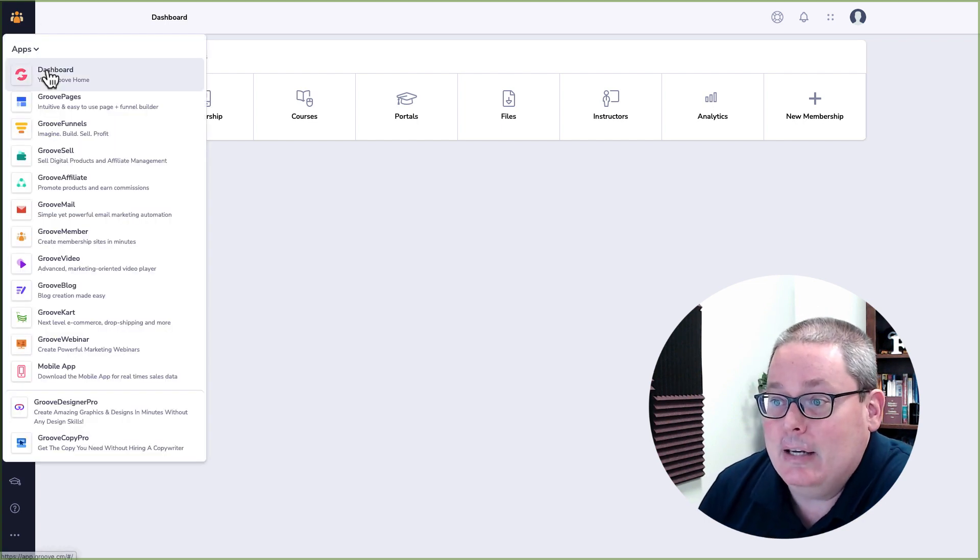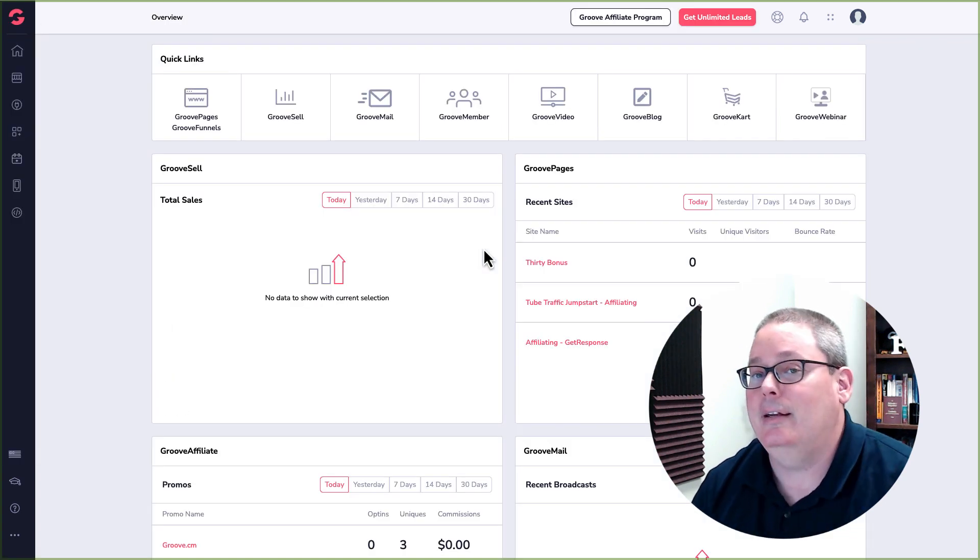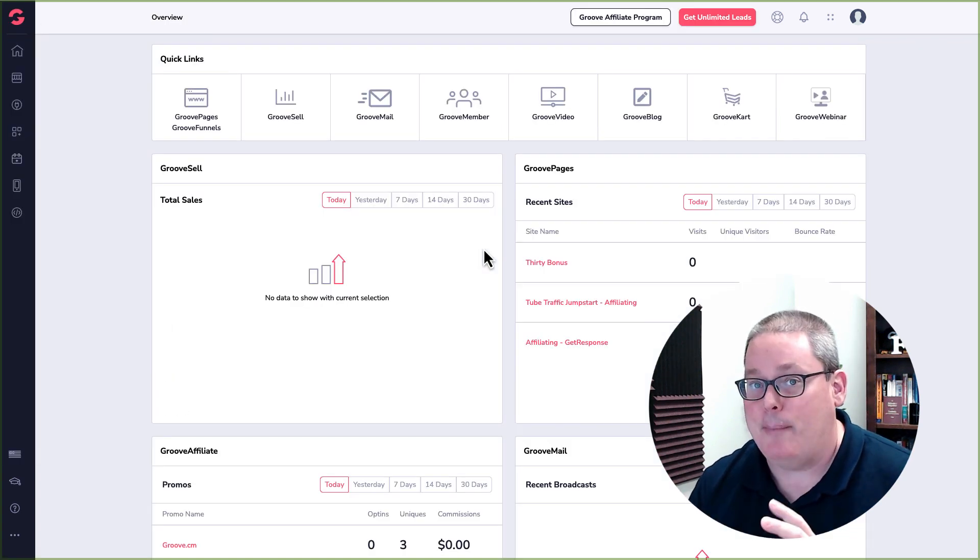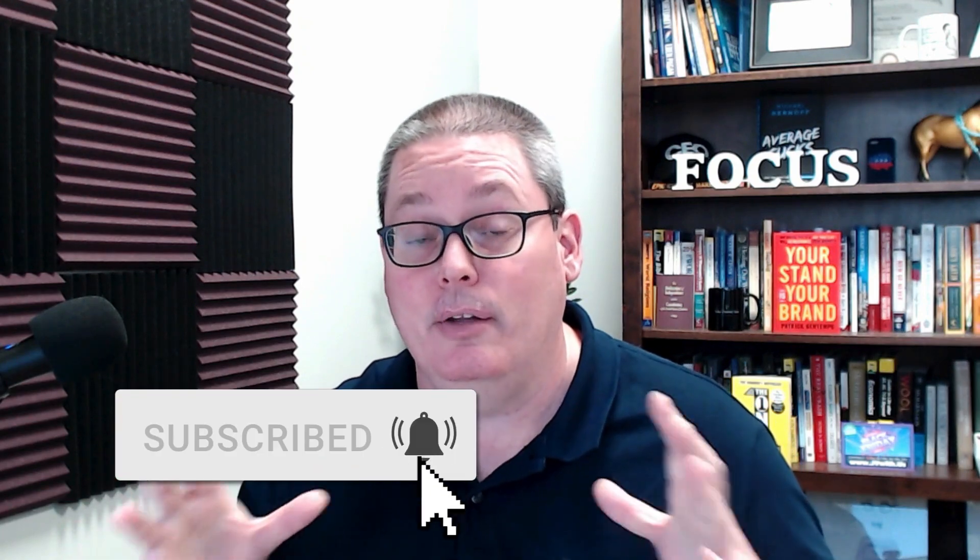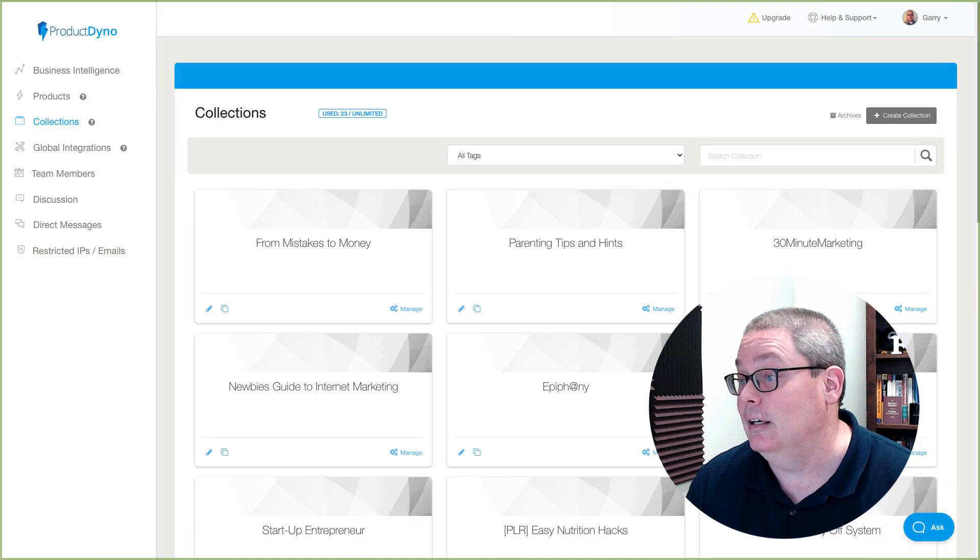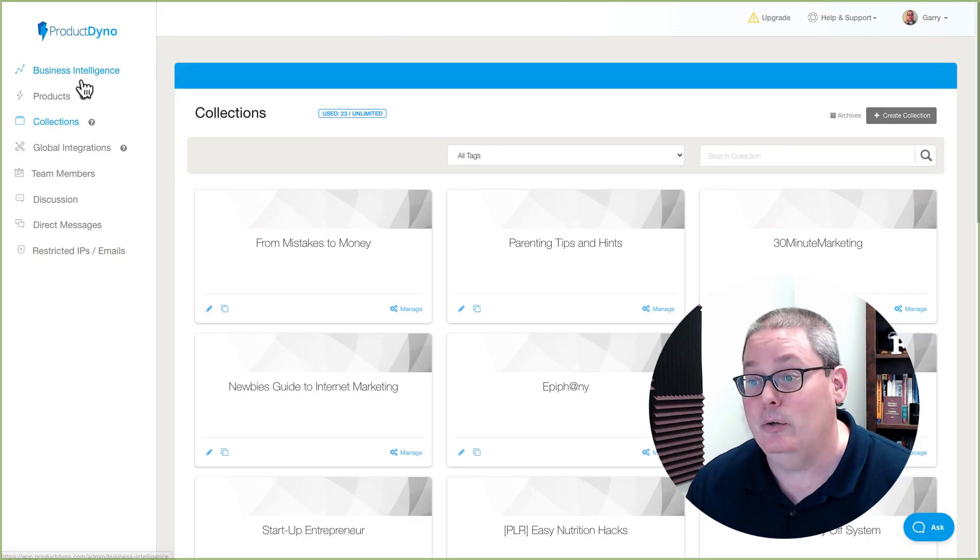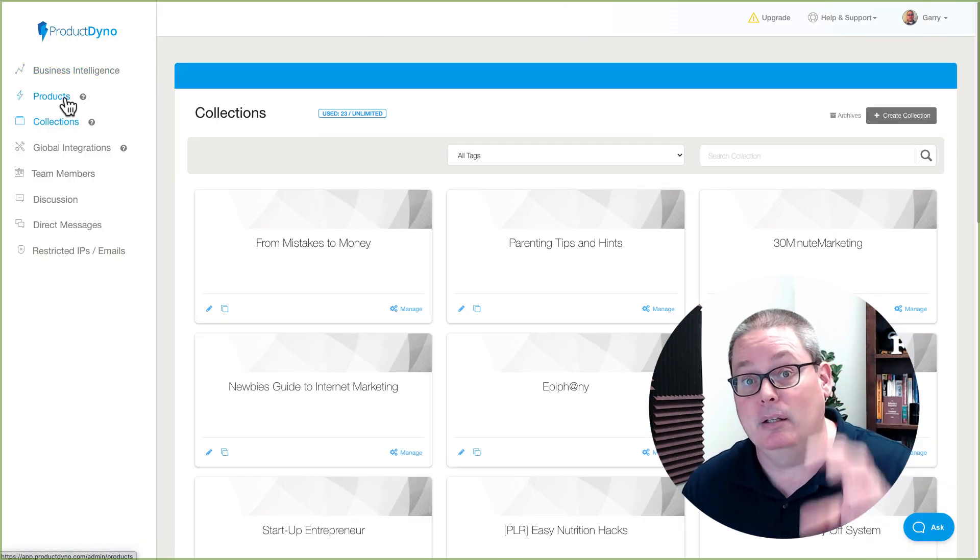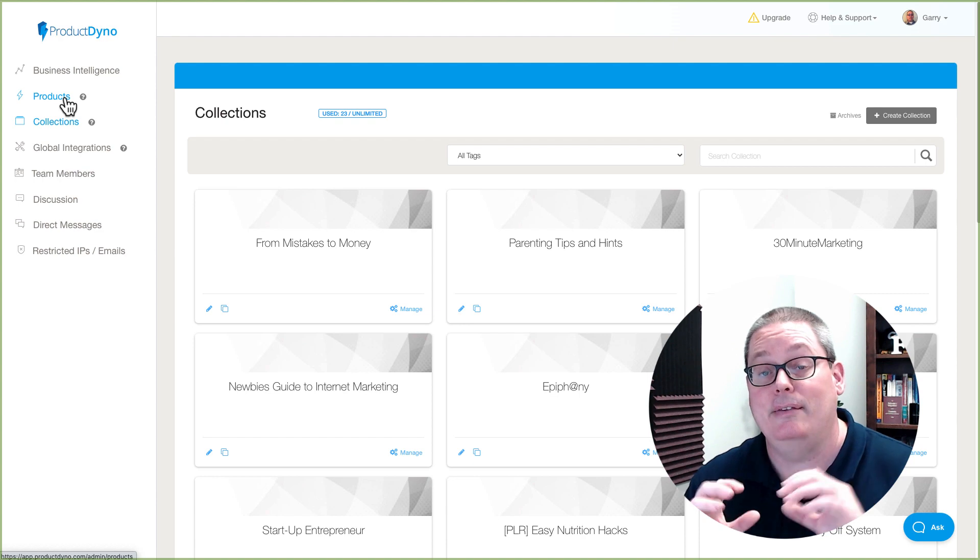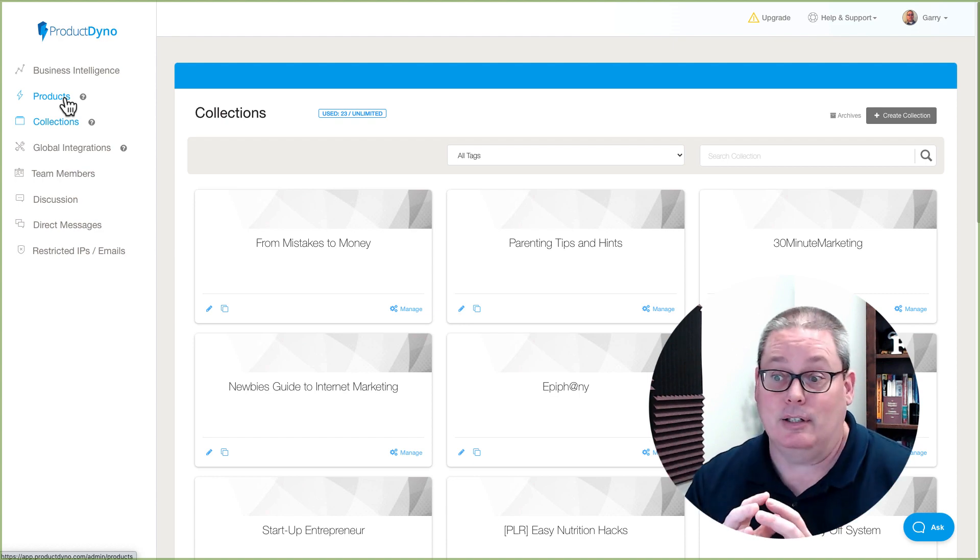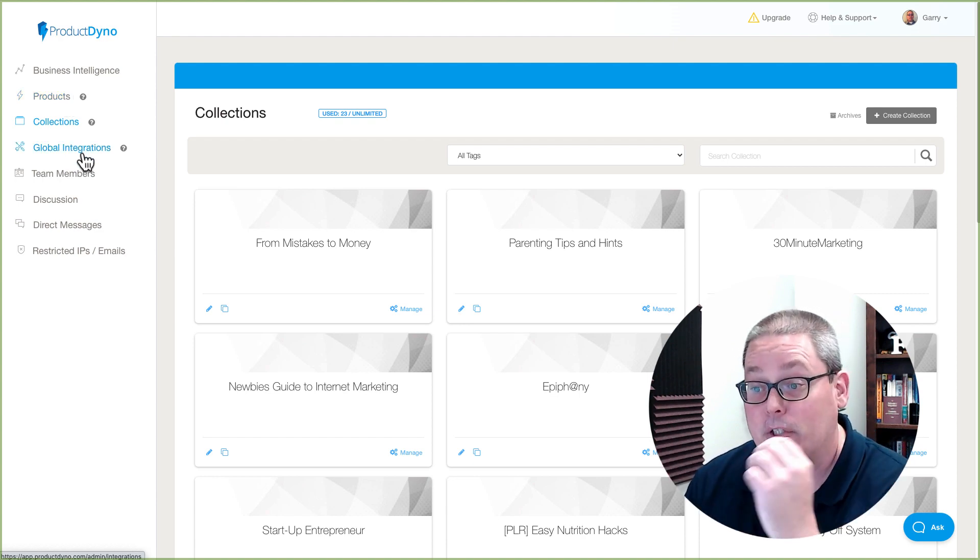Go back and look at the dashboard and understand apples to apples. When you purchase Groove, the lifetime or the one-time payment, it is probably 10 times more than what you're paying for Product Dino, but you're getting Groove Pages, Groove Sell, Groove Mail, Groove Member, Groove Video, Groove Blog, Groove Cart, Groove Webinar. Whereas inside of Product Dino, you are simply getting the ability to build products and then add those products to collections and then have global integrations.